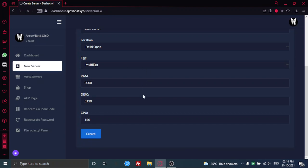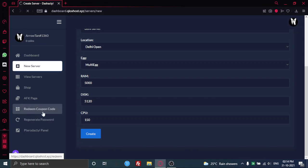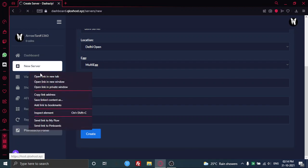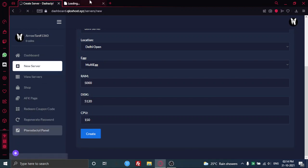And after you have created the server, you gotta regenerate your password. And once you regenerate your password, you'll get this server at your Pterodactyl panel. Yeah, it's pretty easy to create a server.